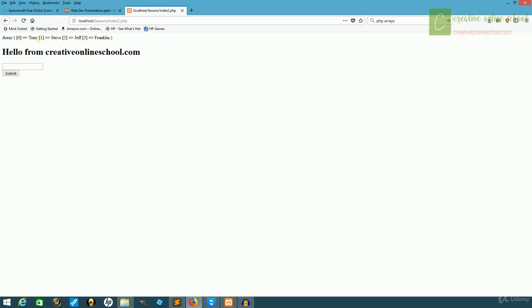For whatever reason, they decided to make it start with zero instead of one. That can be confusing for folks, but it's just something you'll have to remember.